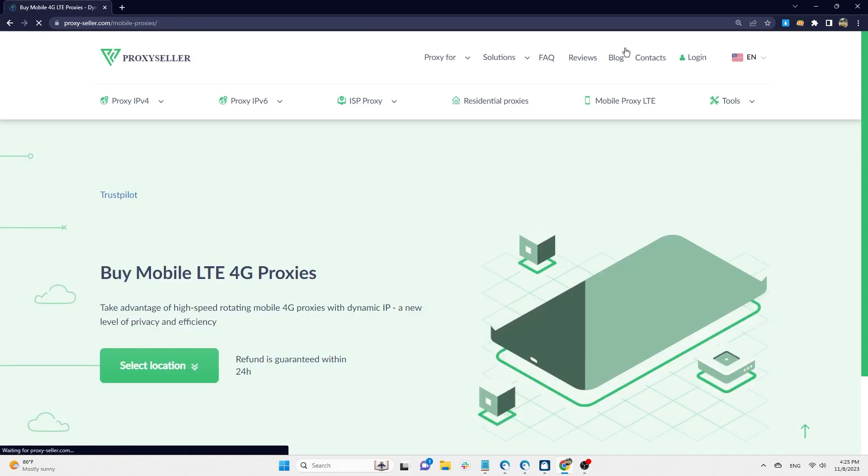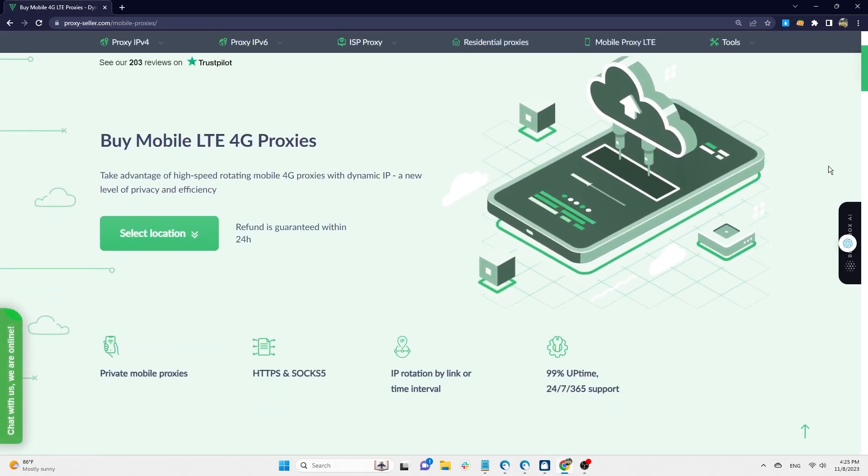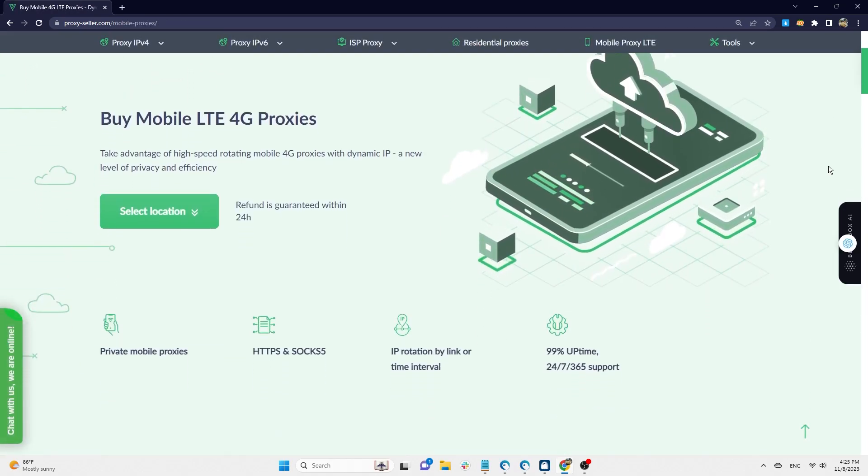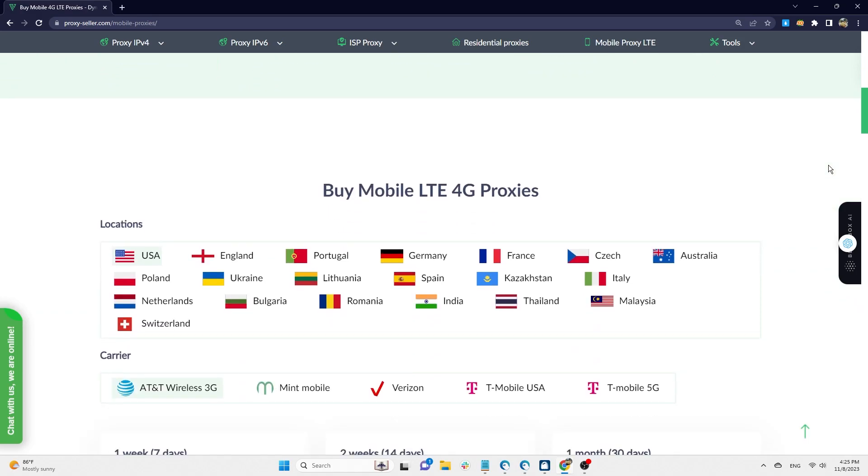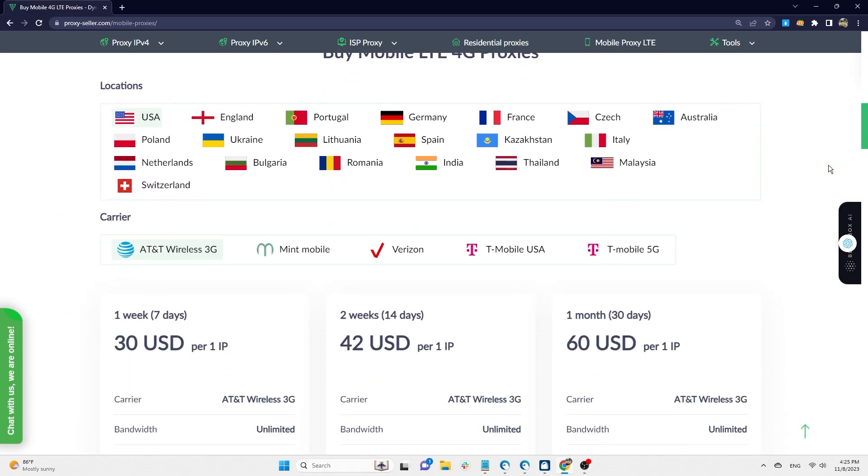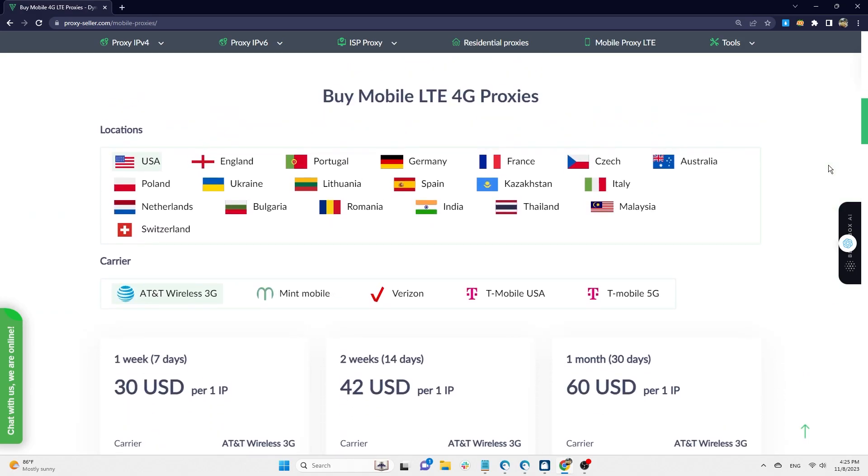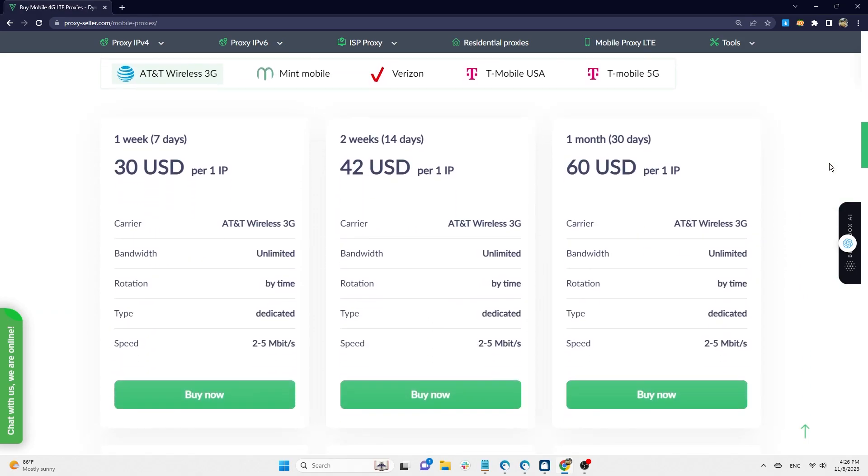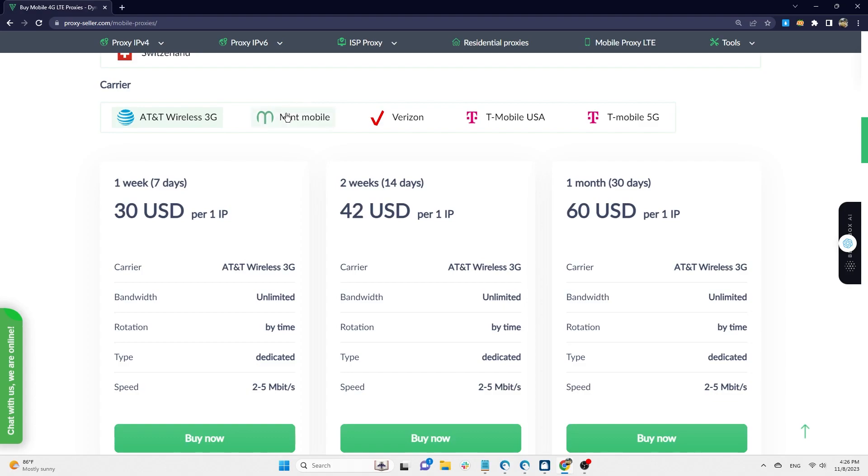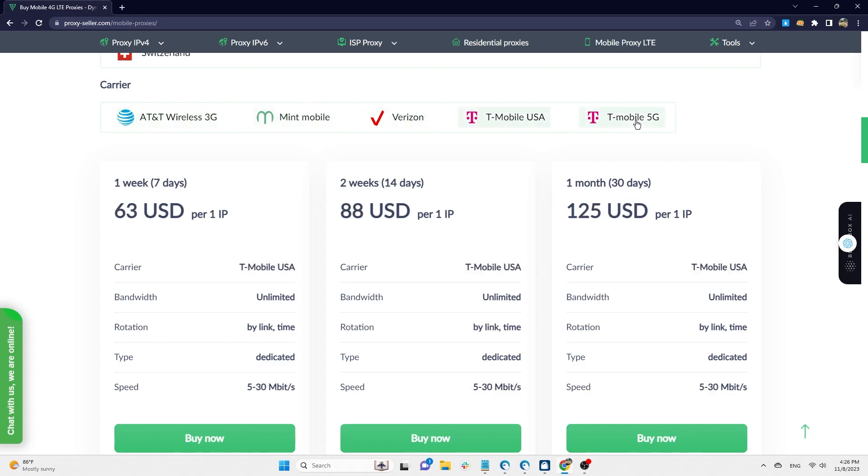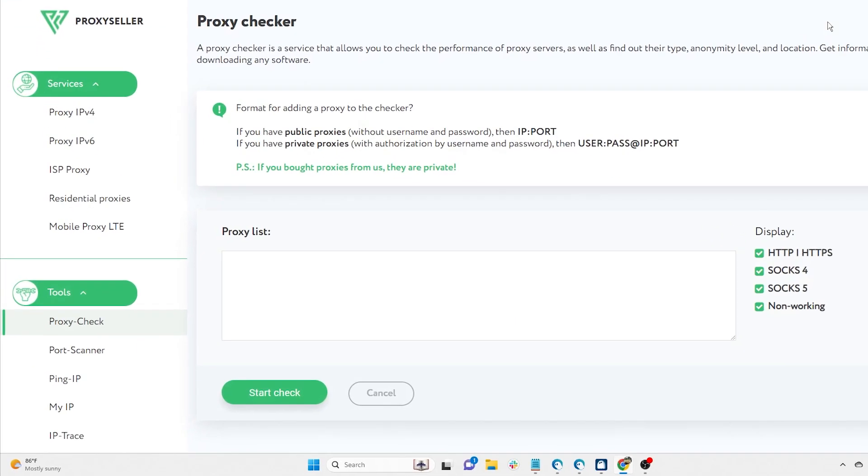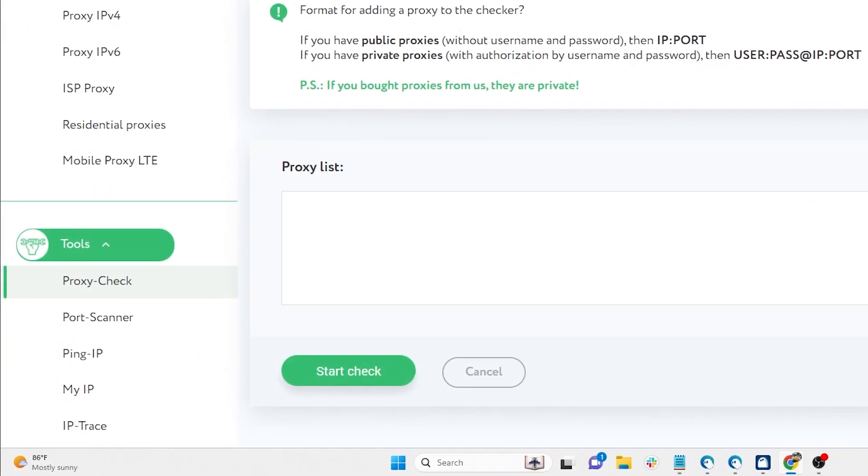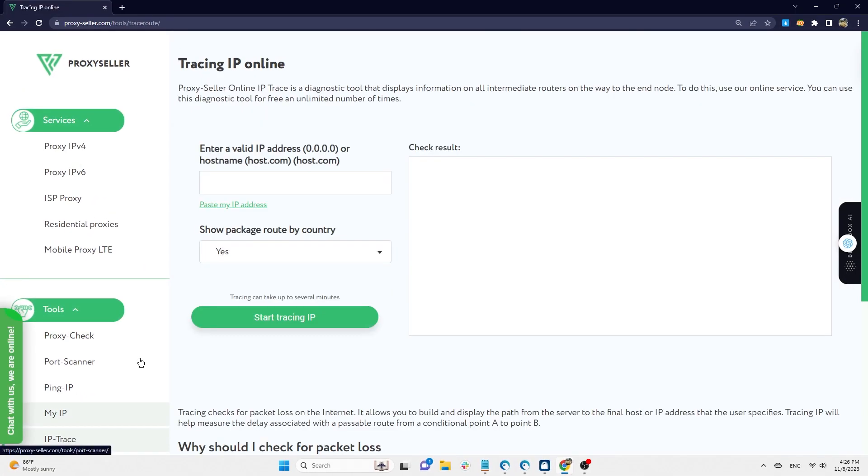The price for Proxy Mobile LTE varies depending on the carrier you choose. ProxySeller also provides several free tools for checking the quality of proxies, such as ProxyCheck, PortScanner, PingIP, MyIP, and IPTrace.